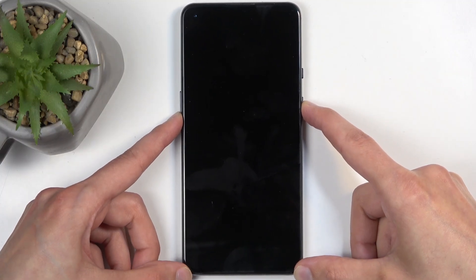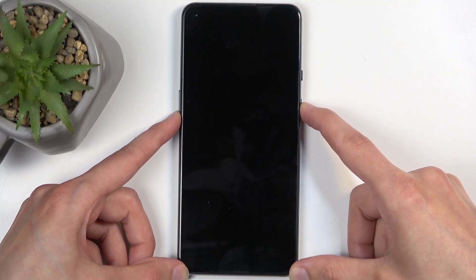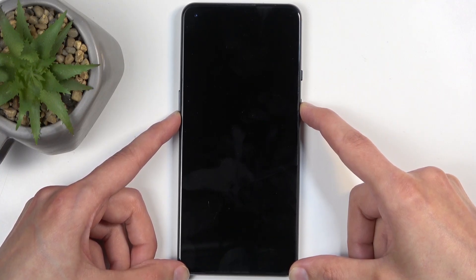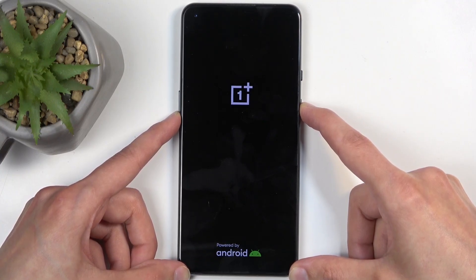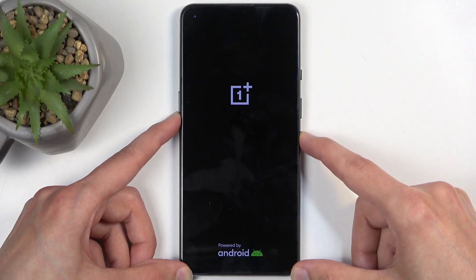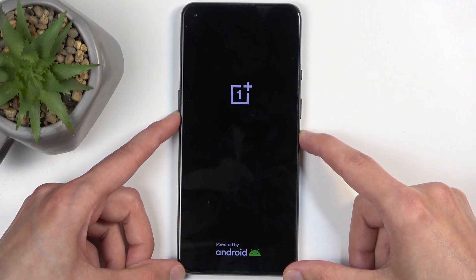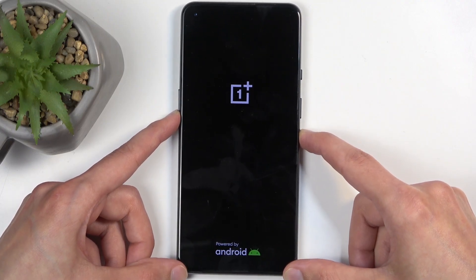So this is the correct button combination that we're supposed to hold. The reason this was questionable is because every device decides to use a different key combination, either volume up or volume down. Once you see the OnePlus logo again, let go of the power button, just like you did before.